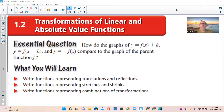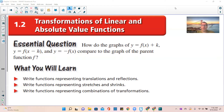Chapter 1.2: Transformations of Linear and Absolute Value Functions. The essential question for this section is: how do the graphs of y equals f(x) plus k, y equals f(x minus h), and y equals negative f(x) compare to the graph of the parent function f? What you will learn is to write functions representing translations and reflections, stretches and shrinks, and combinations of transformations.